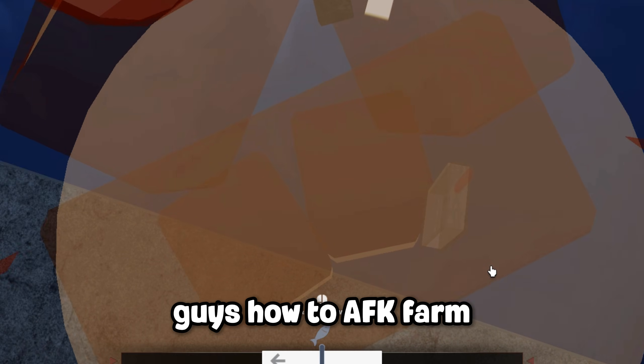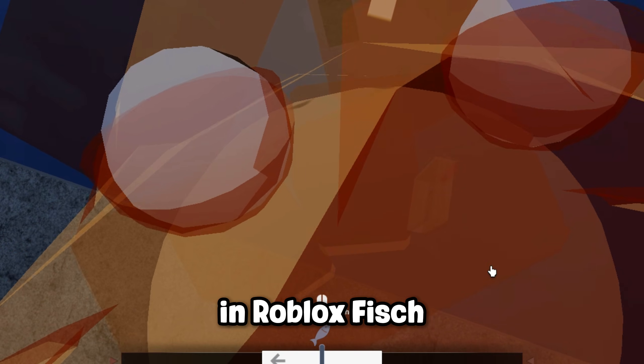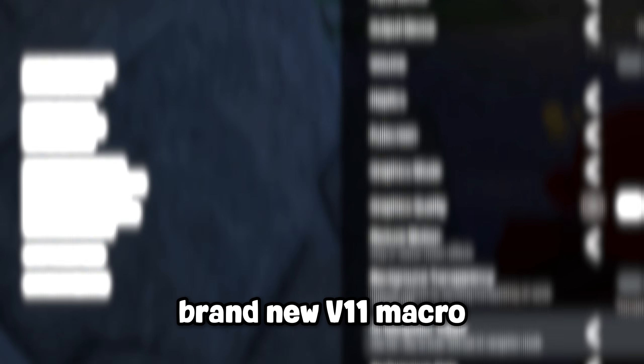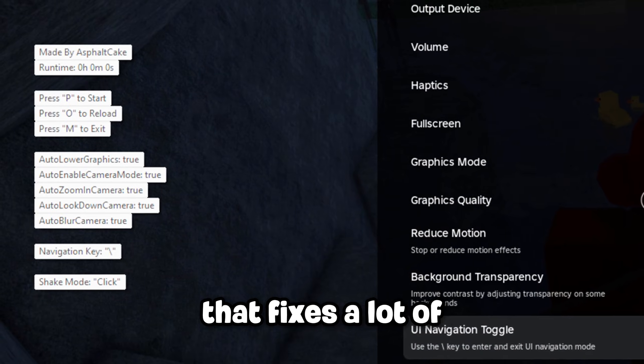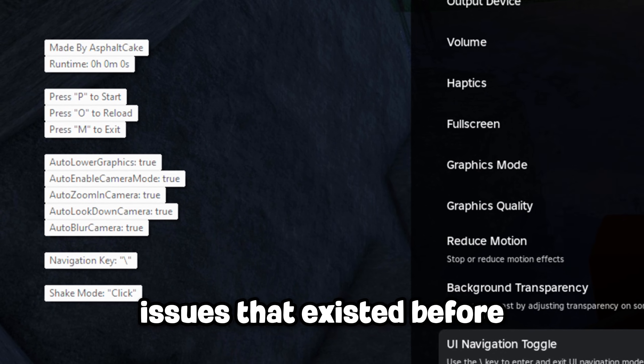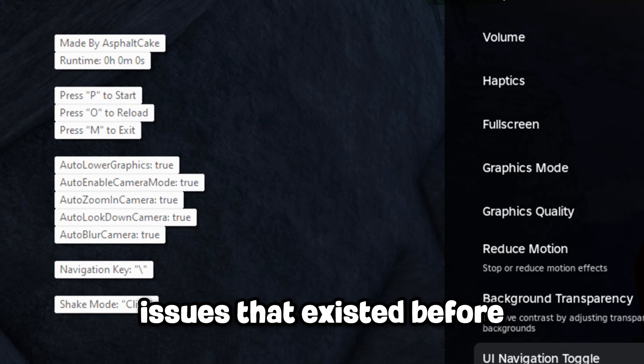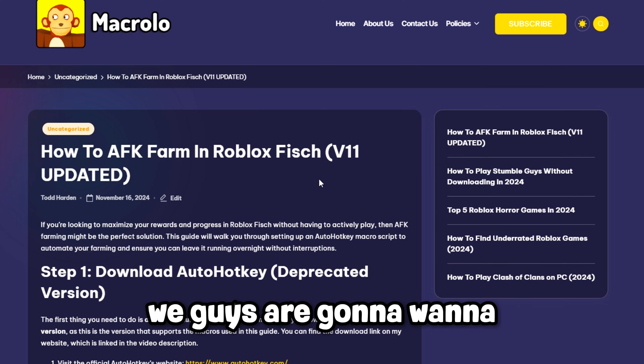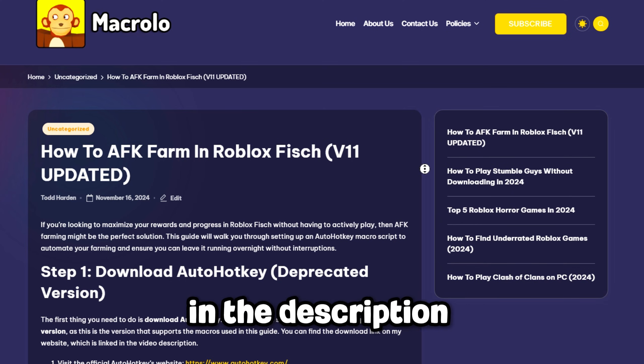Today I'll show you guys how to AFK farm in Roblox Fish using this brand new v11 macro that fixes a lot of issues that existed before. What you're going to want to do is visit the website in the description.